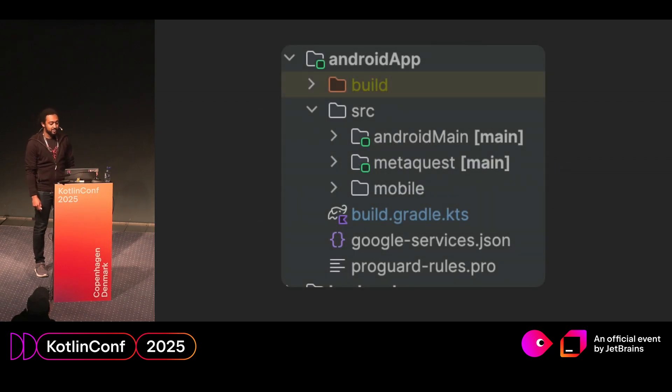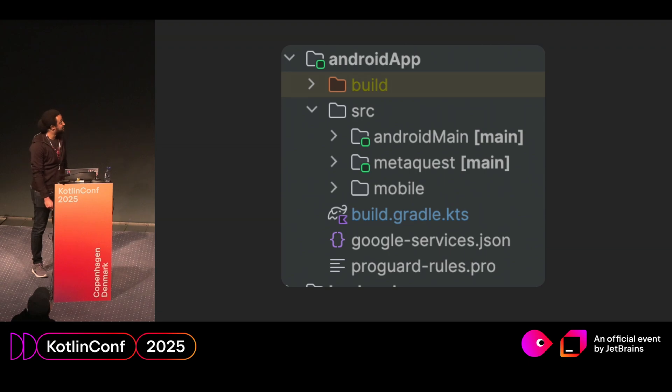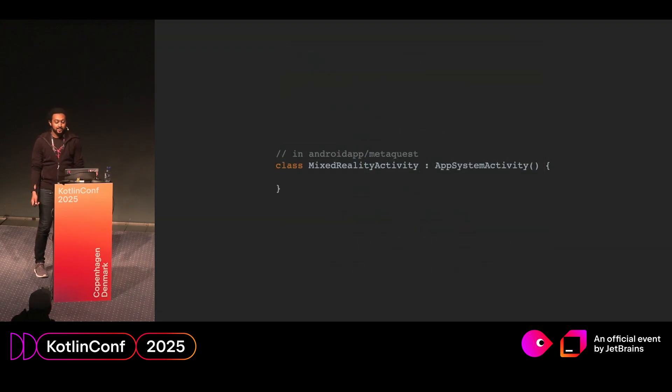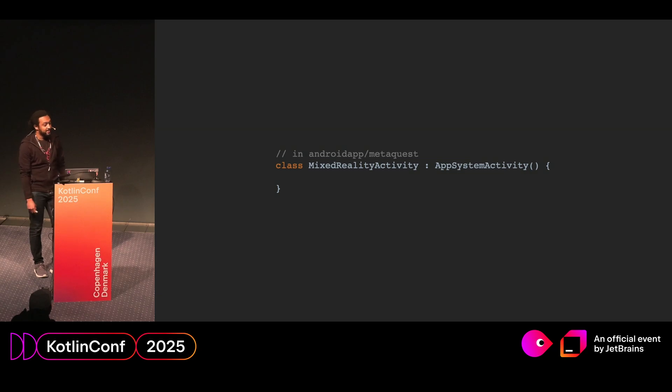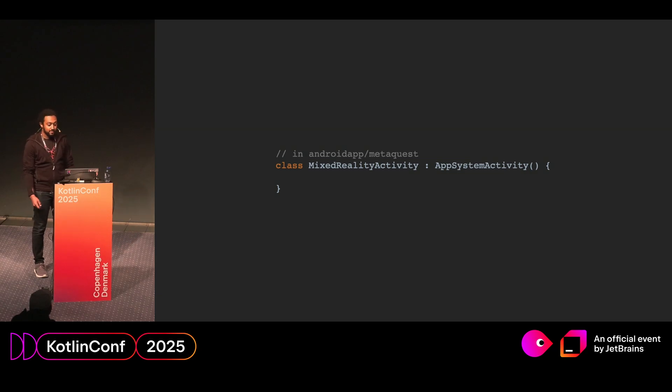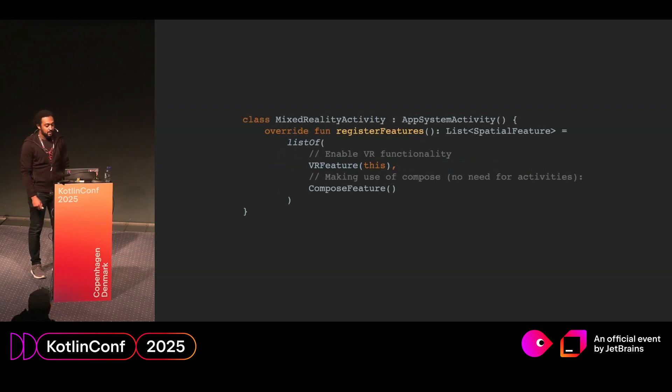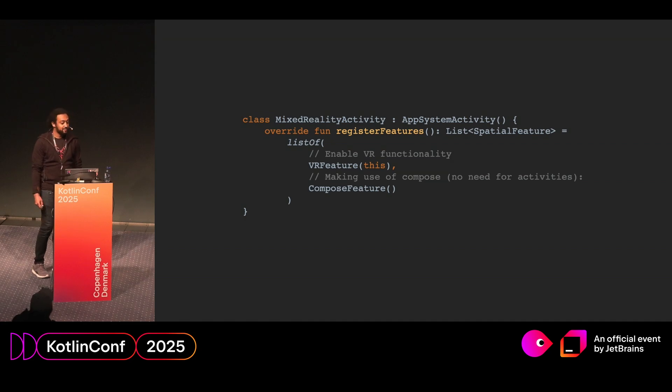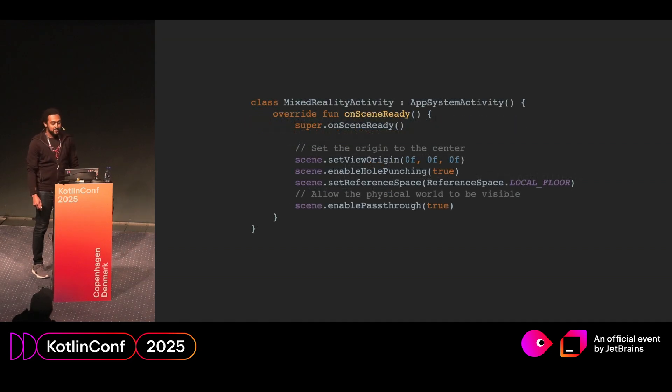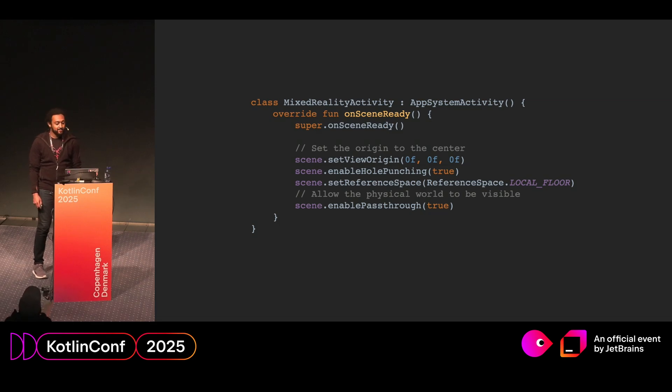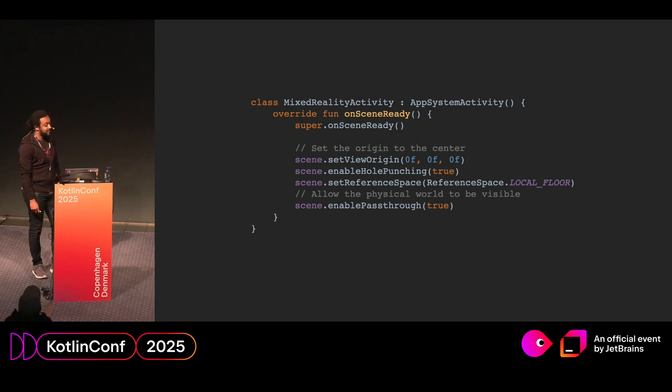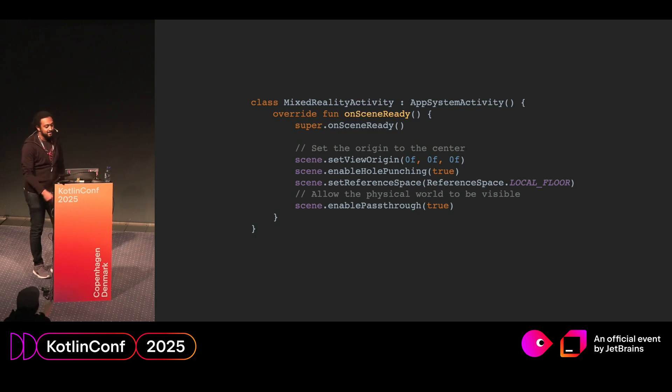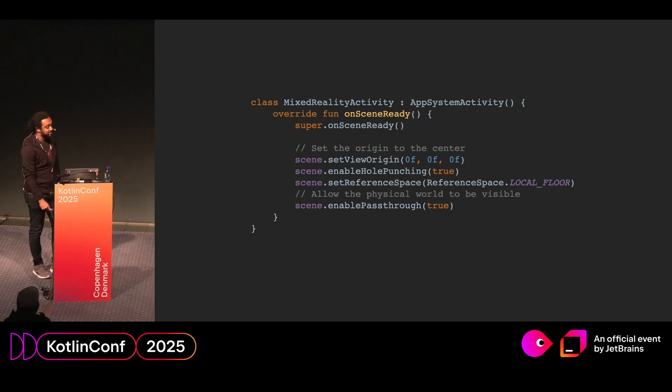So then back to our file structure, we can see we have the MetaQuest package now. So in the package, we're going to create a new activity. And this is going to be our entry point to the VR world, our mixed reality scene. It subclasses app system activity, and that comes from the SDK. So next, we're going to register a couple of features. We're going to use VR, in this case, and compose. So then we're going to override our on-scene-ready lifecycle function. And this lifecycle function is basically called when the VR scene is fully initialized and is ready for interaction. And these are just a bunch of setup methods that you can see.